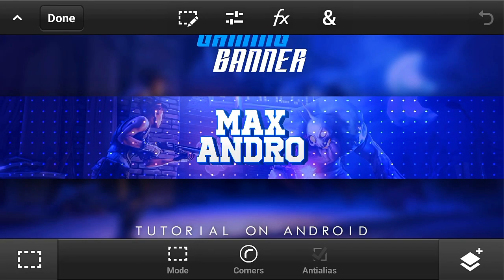Hey guys it's Max Endro, today I'm gonna teach you how you can make this cool gaming banner on Android, so let's get started.